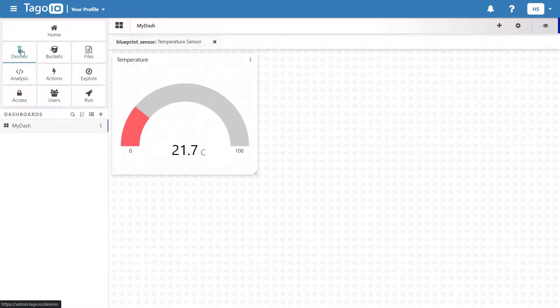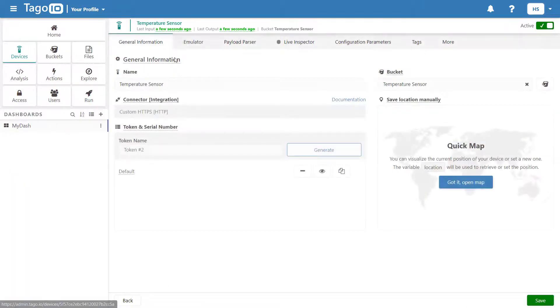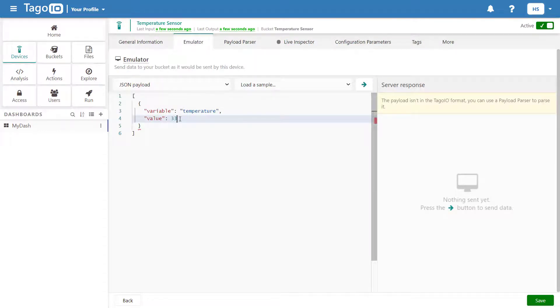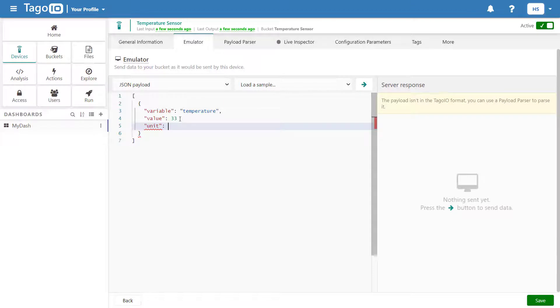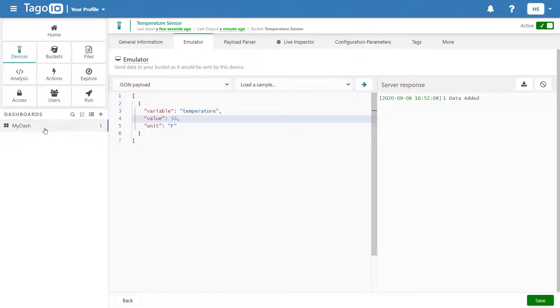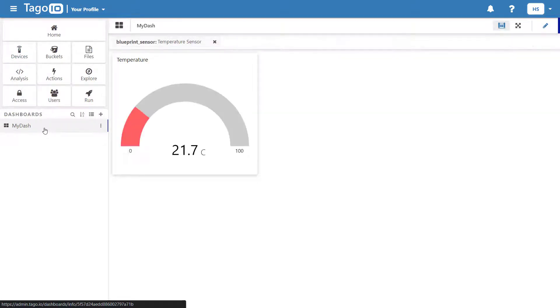Now that I have finished my analysis, I can go to the device emulator and simulate sending temperature data from my device. However, if I recheck my dashboard, the temperature has not been updated and my analysis script has not run.